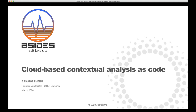Quick intro. My name is Erkan. I'm the founder of JupyterOne and the CISO of Lifomic. I actually did a similar talk last year at B-Sites Salt Lake City in 2019 about how we internally build our security operations on a graph database, a graph-based CMDB. This is an extension to that, and JupyterOne is the product that we built that supports that.